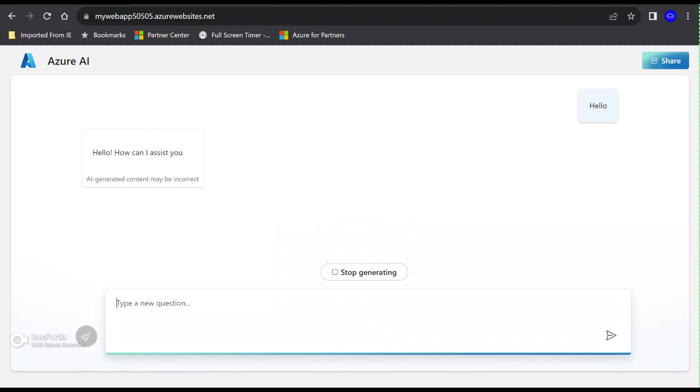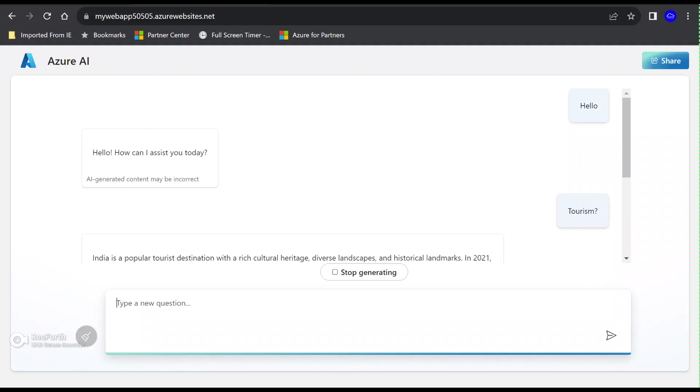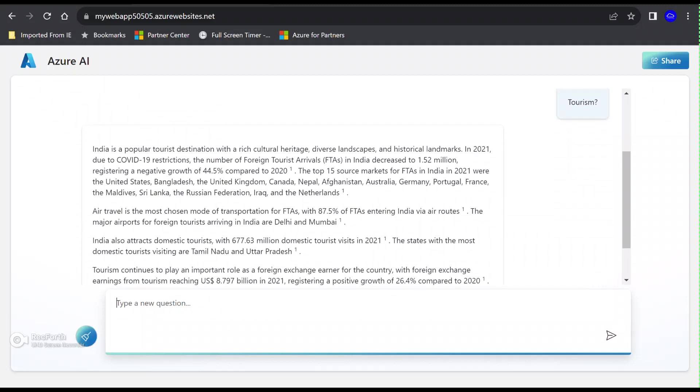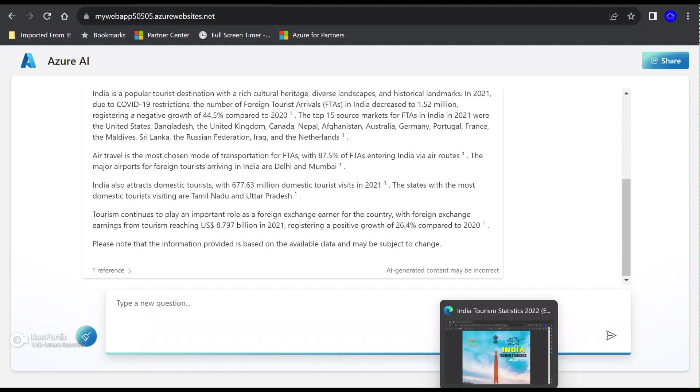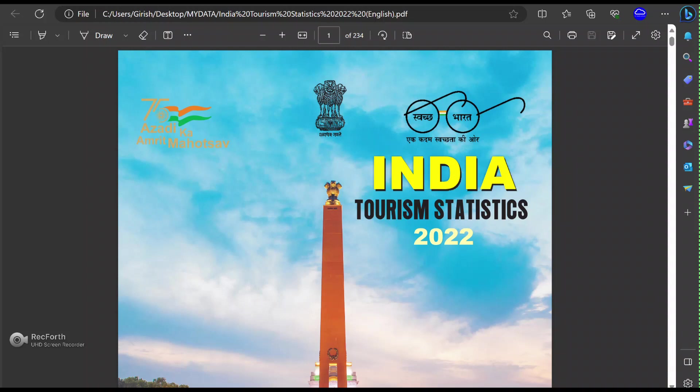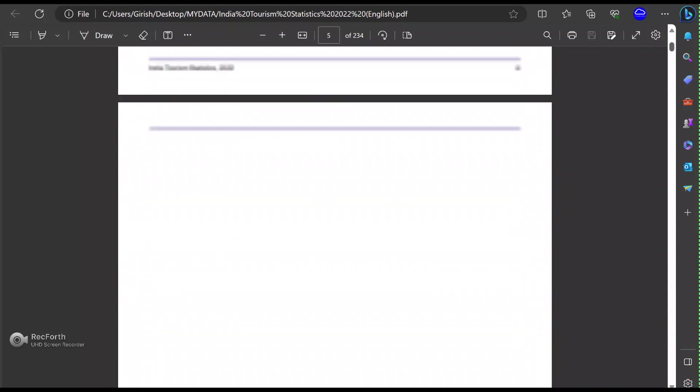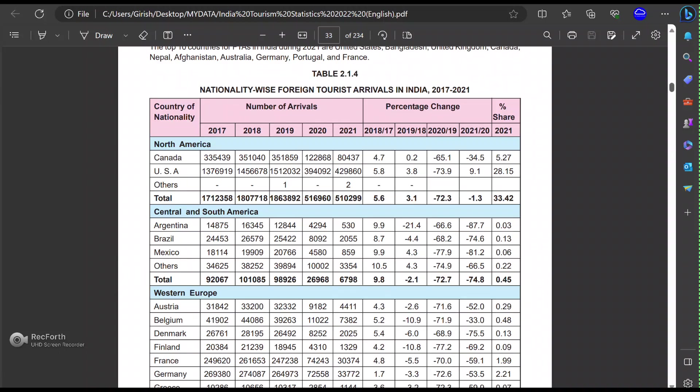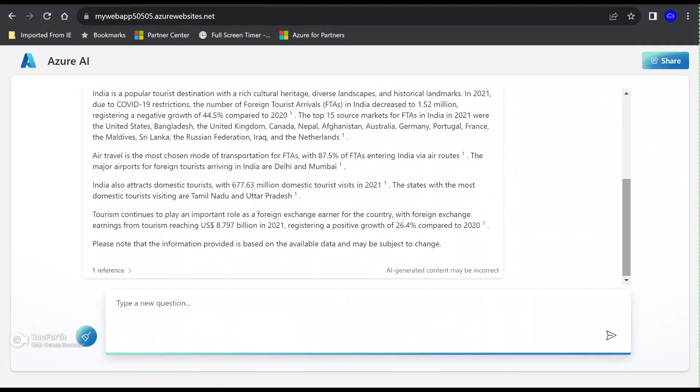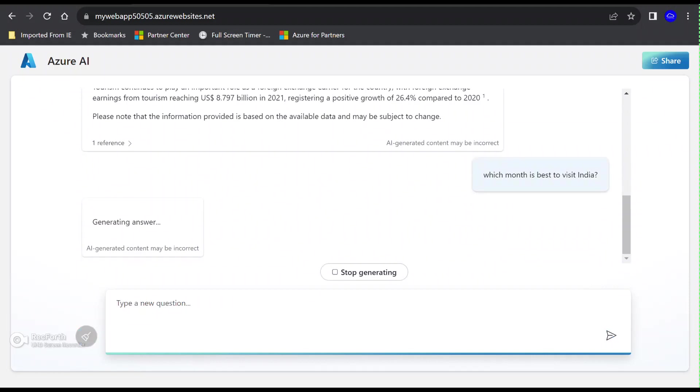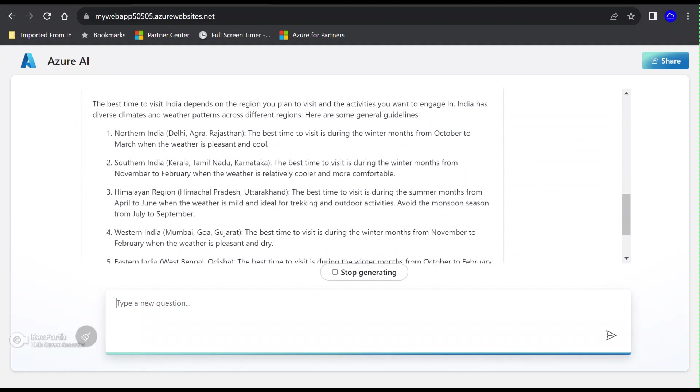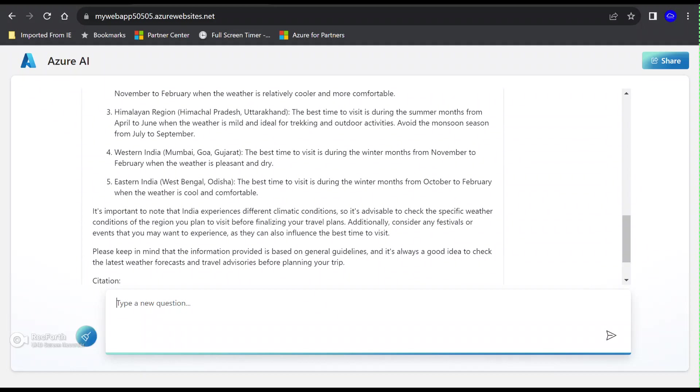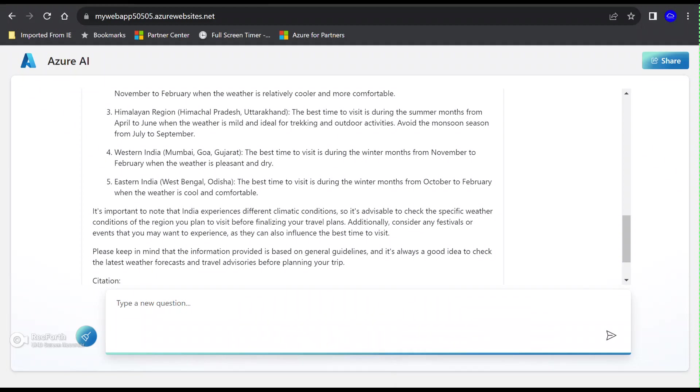Now let's give the same prompts that we gave last time. So let's say Hello and we want to know about the tourism. It's a popular tourist destination. Obviously, this is the information we got last time. Where is it getting all this information from? What is the reference point? This is the data that we loaded to the Blob Storage. It's referring all this. We're giving prompts rather than going through this whole document. Let me also type in which month is best to visit India. You can see we're gathering all this information.